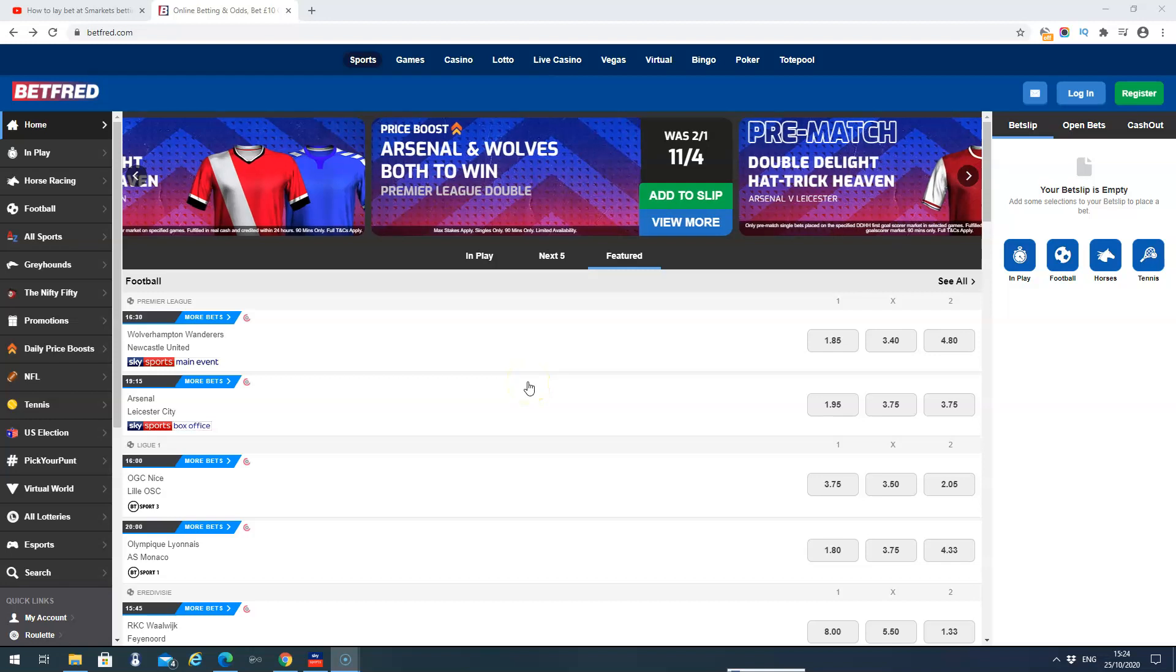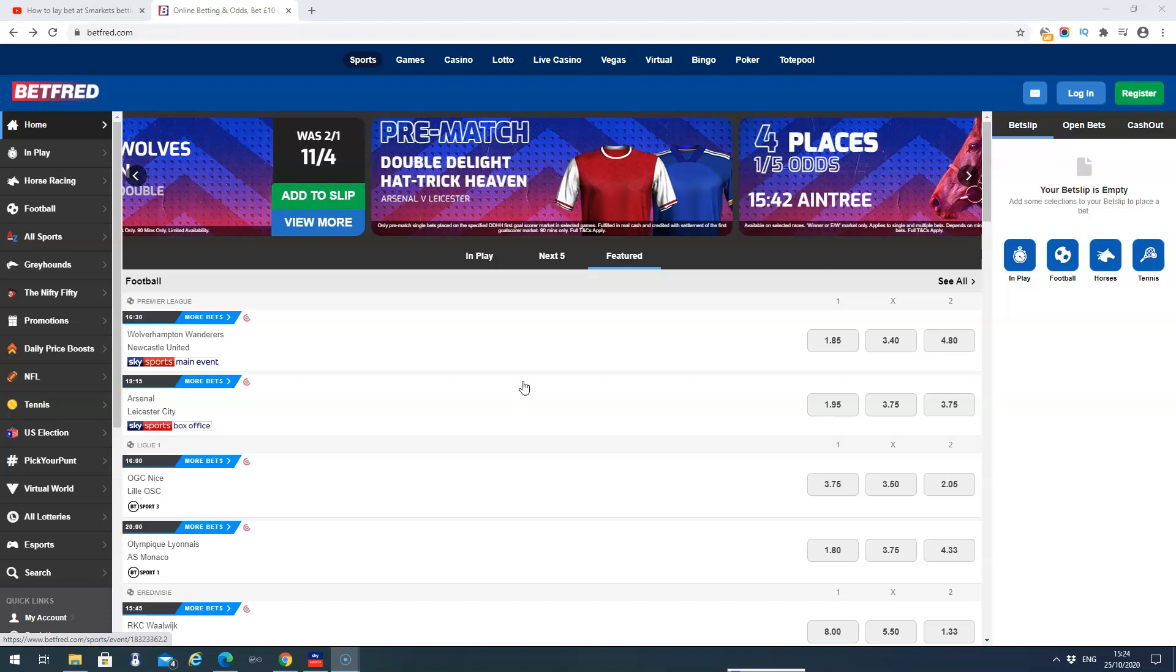This video is just going to show you how to find price boosts at Betfred bookmakers online. So this one is pretty simple.